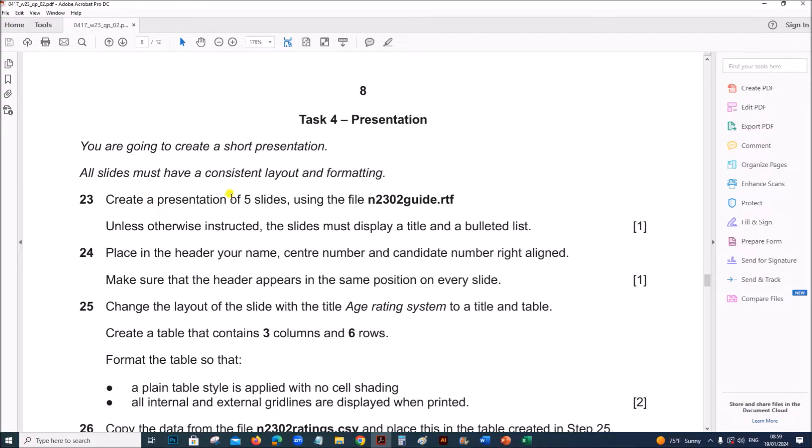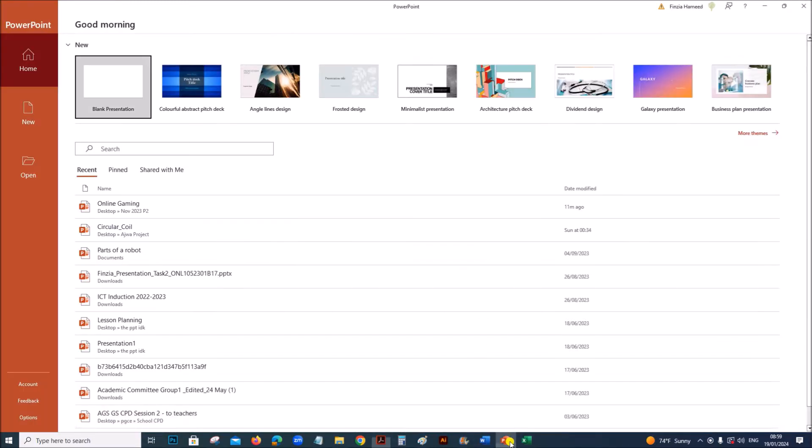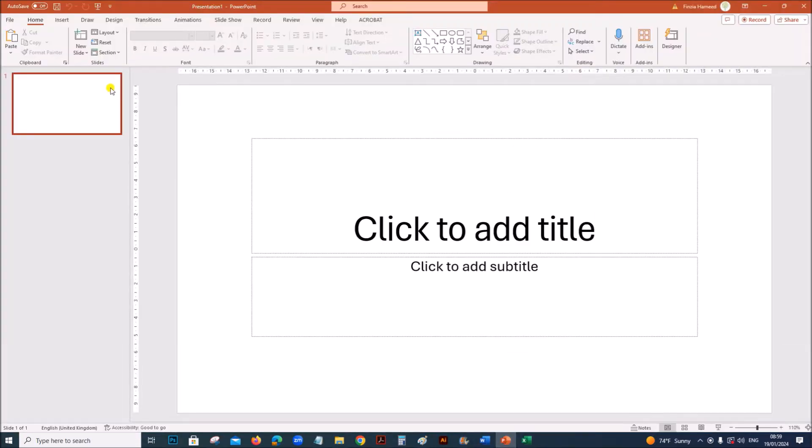Create a presentation of 5 slides using guide.rtf. I am using Microsoft PowerPoint. Open a blank presentation.